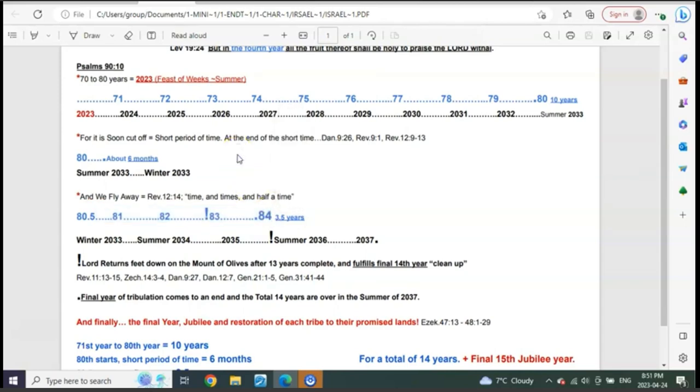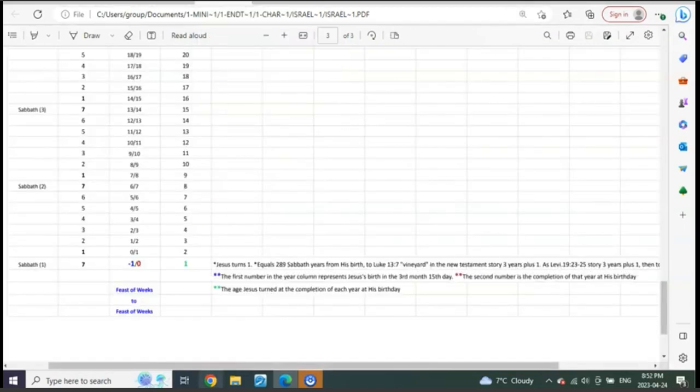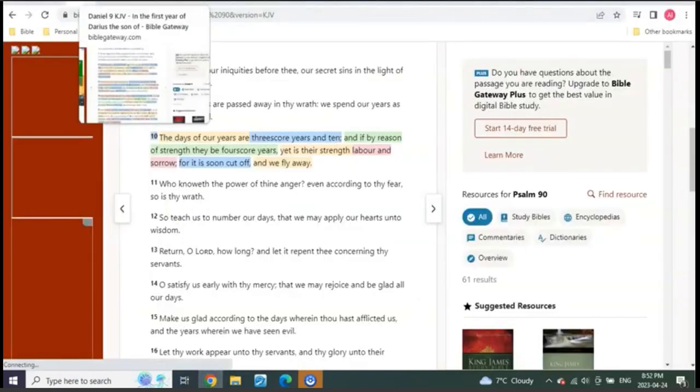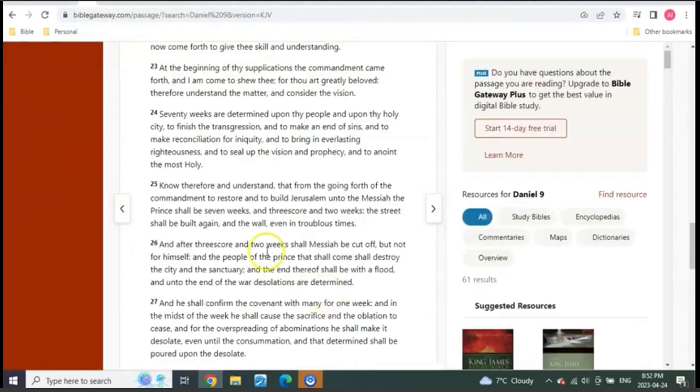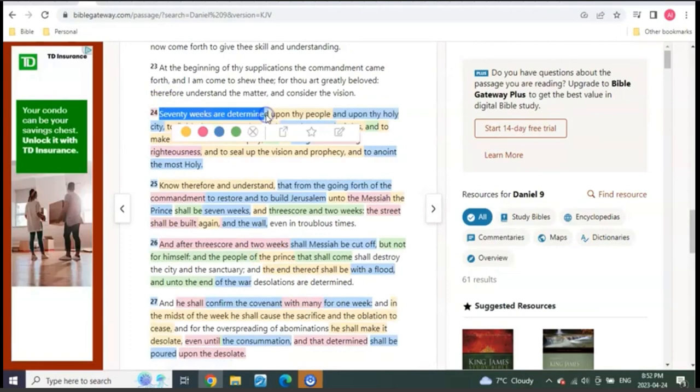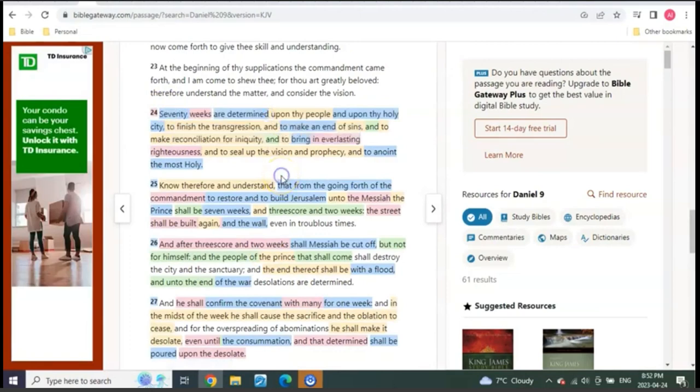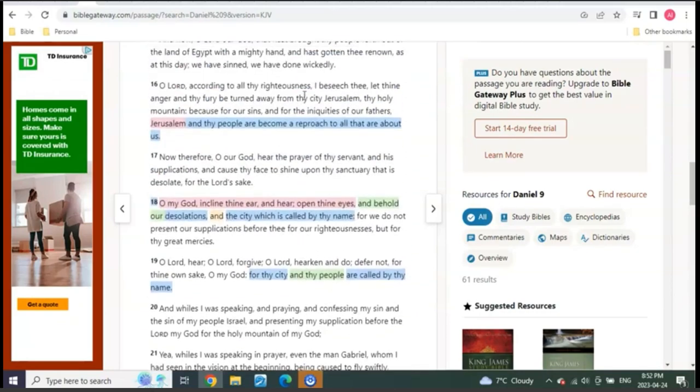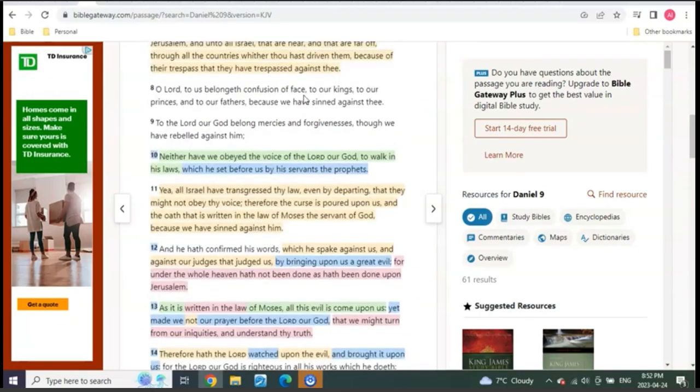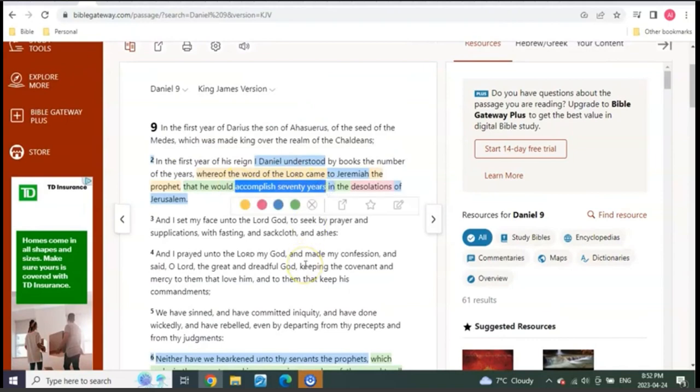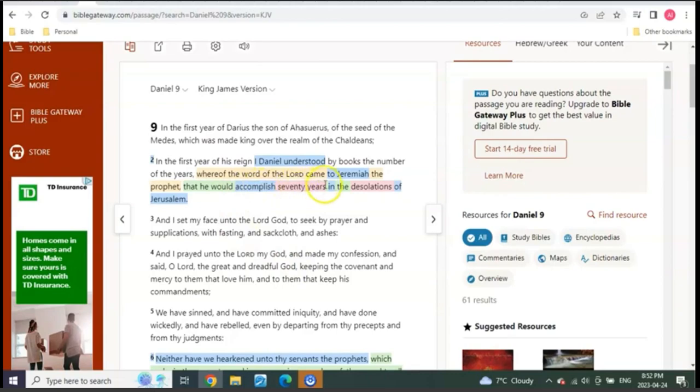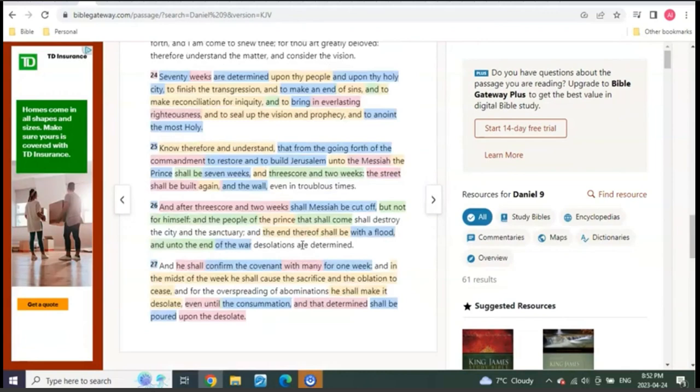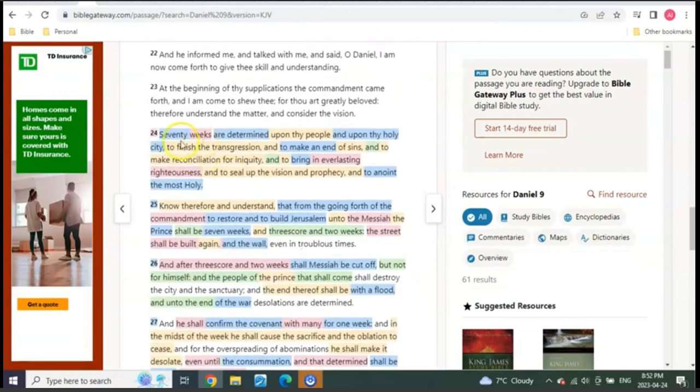I wanted to show you guys these things just like Daniel 9, right? 70 weeks are determined, so 70 weeks, 70 years are to be accomplished. What do we know? These 70 weeks represent their years of Feasts of Weeks, right? Well guess what, like we shared in the last video, how do you know their weeks? He just said it up here - Daniel chapter 9 verse 2, that he would accomplish 70 years.